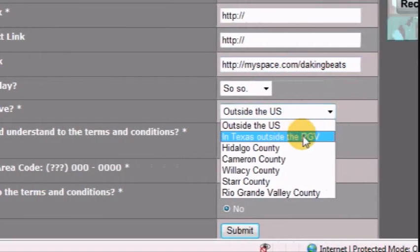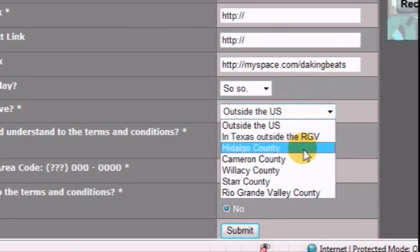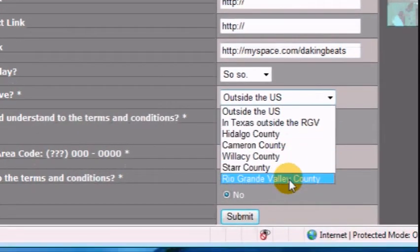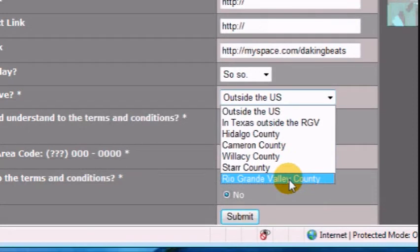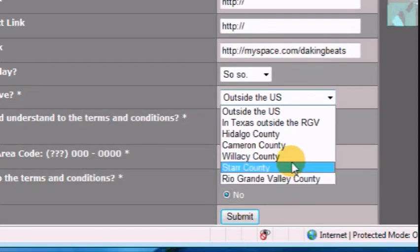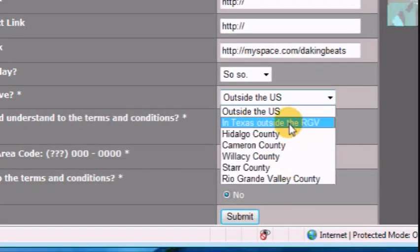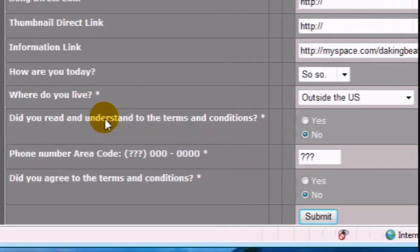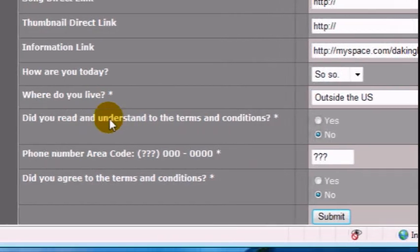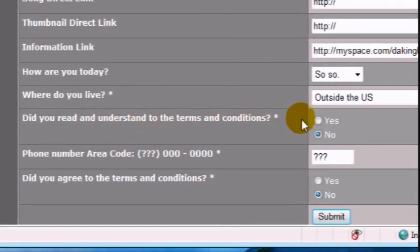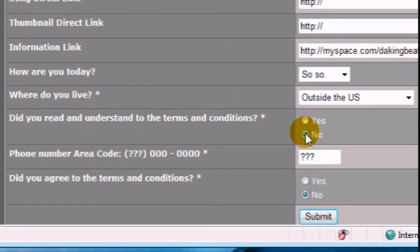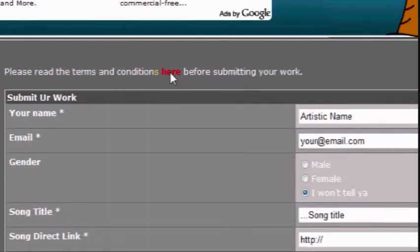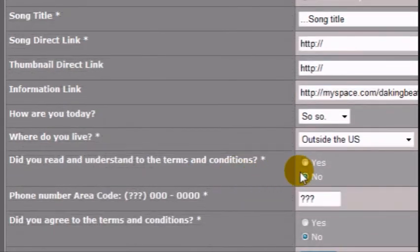Notice that one of those counties is not real. Just making sure you are from the Rio Grande Valley. If you go directly to the contact forms, you will see the submission link there too. So, this question is to make sure that you have read and understood the terms and conditions.